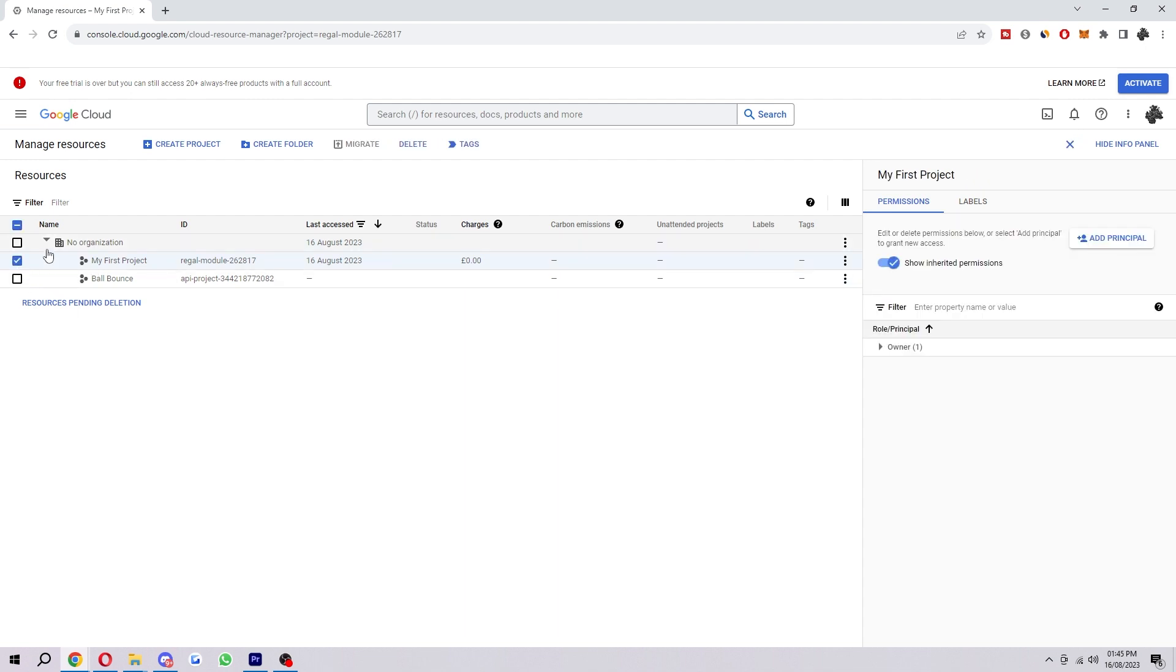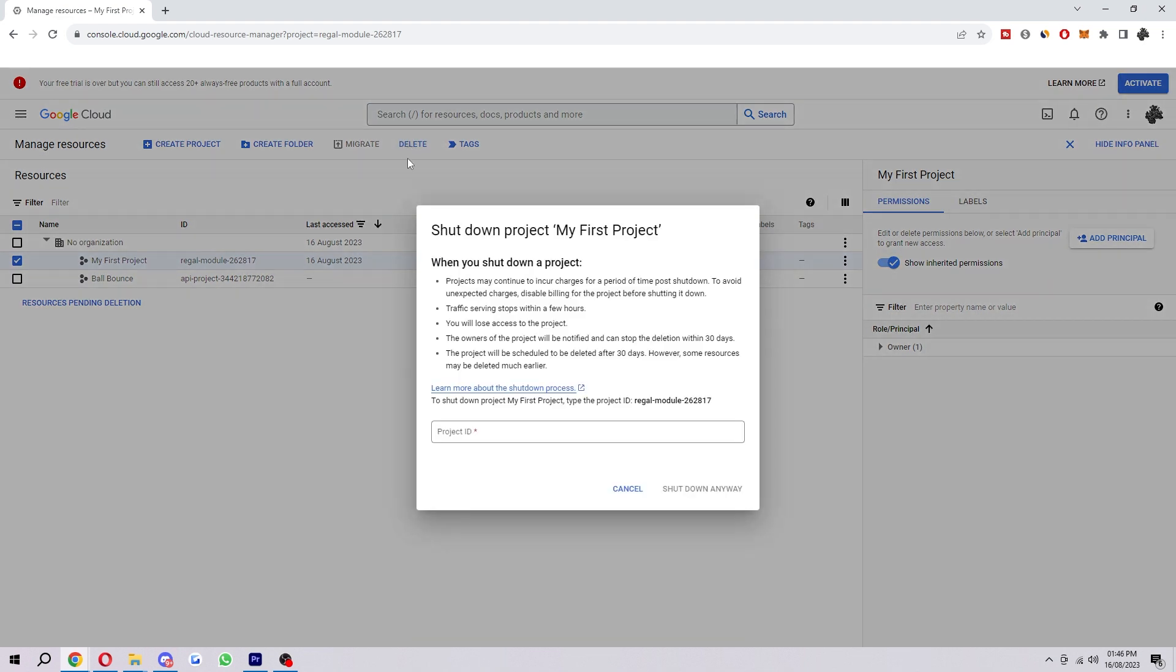And then once that is ticked and selected, we want to go to Delete up here and then we can click Delete, and it will give us information about what will happen when we shut down the project. You want to read through this and make sure you understand it first.